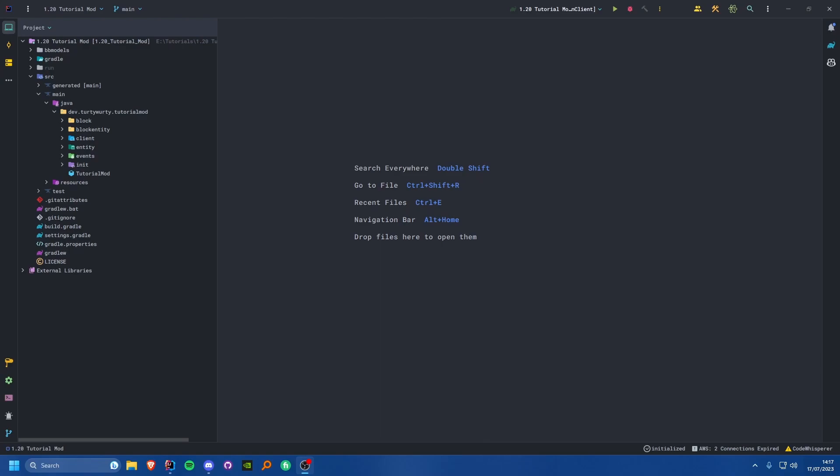Hello ladies and gentlemen, welcome back to another Minecraft modding tutorial for Forge 1.20. In this tutorial we are going to be covering how we can add an item storage inside of our block entity.